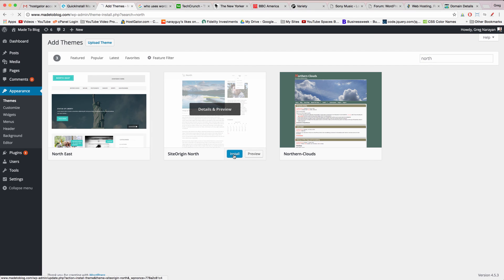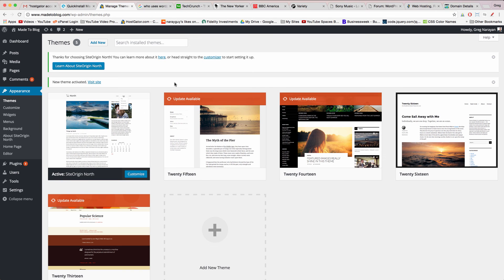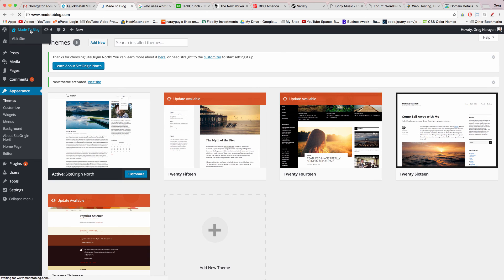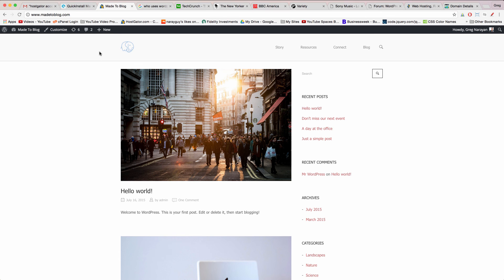You can use the theme of the moment is called North. Just search North and it's by SiteOrigin. To install this new theme click the blue install button and then simply click activate.